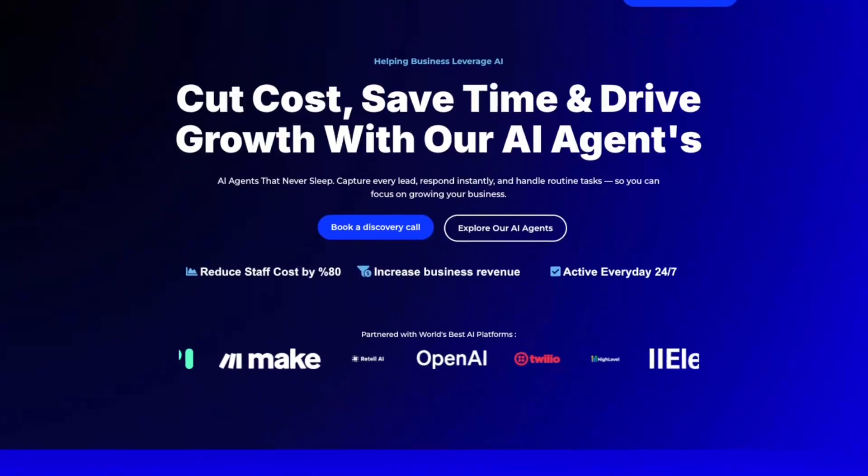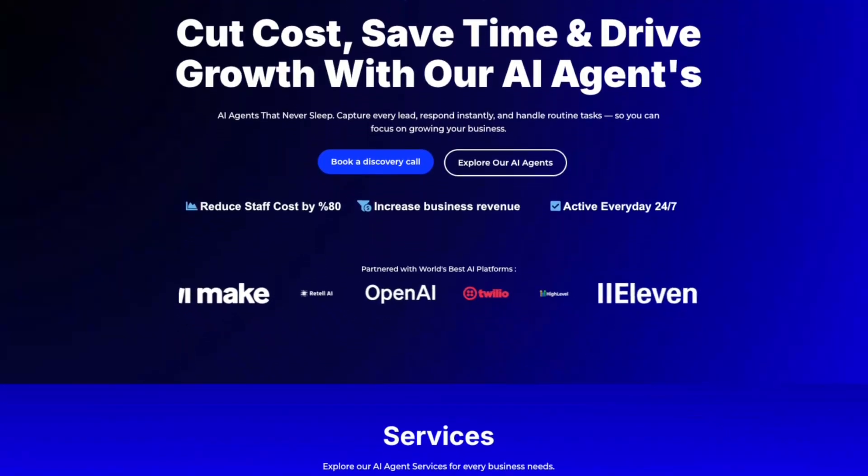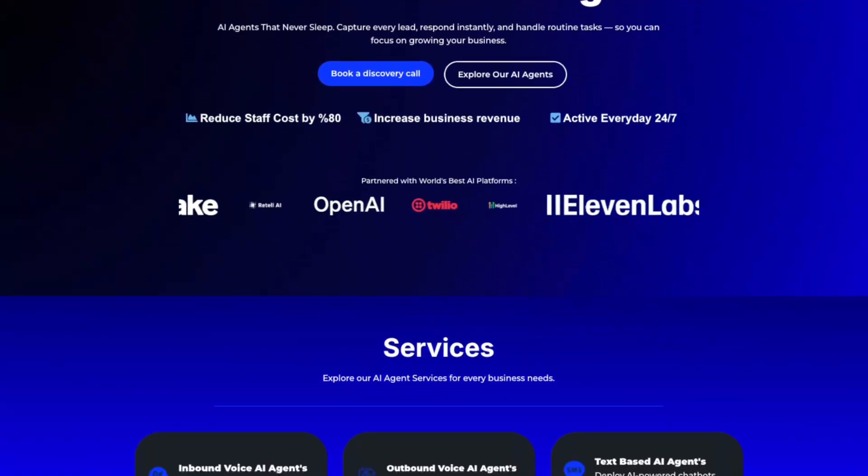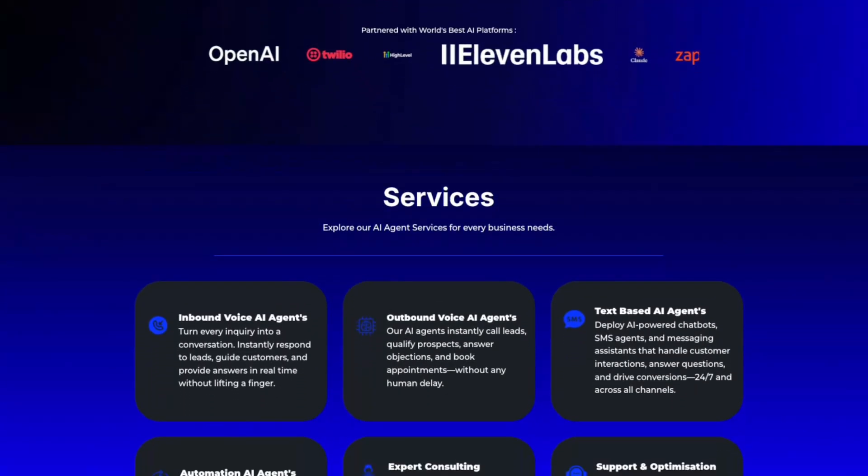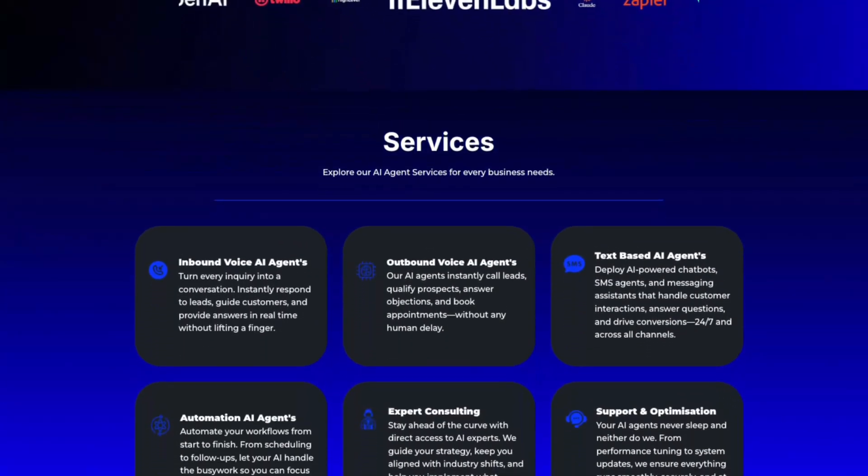If you don't already know me, my name is Ashton. I've been helping businesses and business owners implement AI systems and voice AI systems to save time, cut costs and drive growth. Without further ado, let's hop straight into N8N and let's get started.